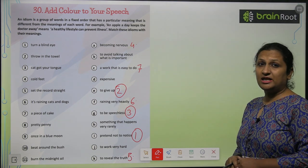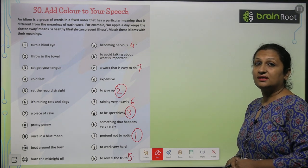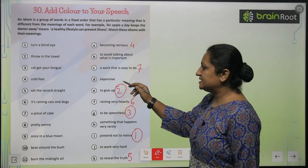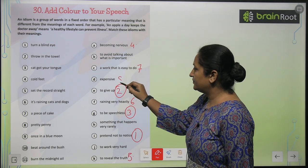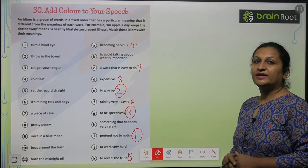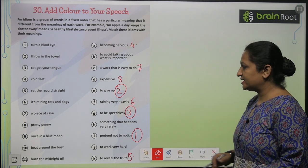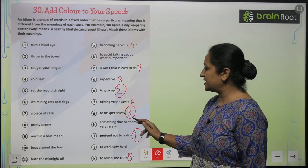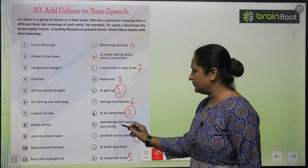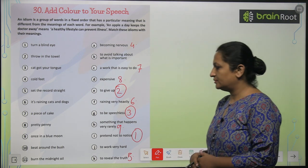'Pretty penny' ka matlab bohat zyadha mehenga hai — expensive. 'Once in a blue moon' ke kabhi kabhi hota hai — something that happens very rarely, so you will put nine here.